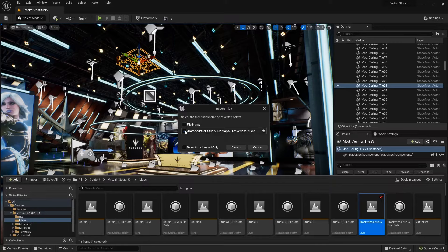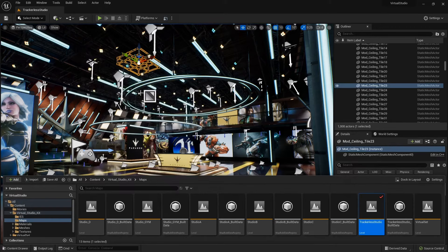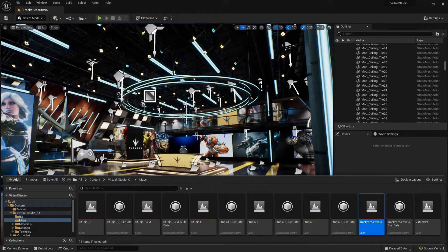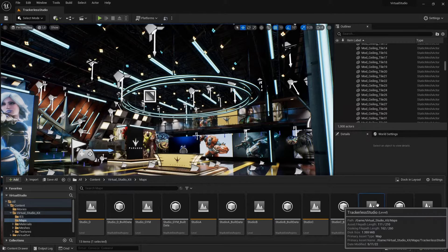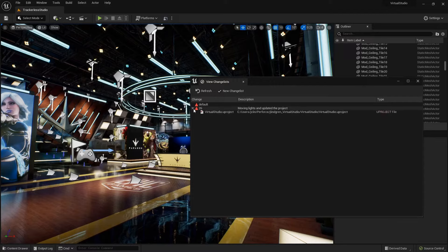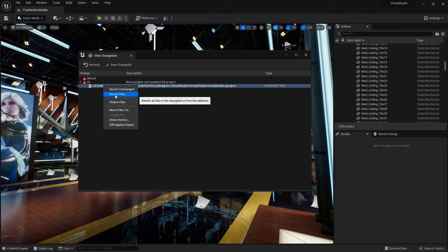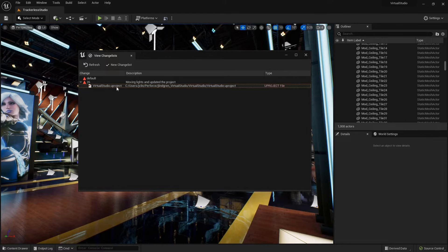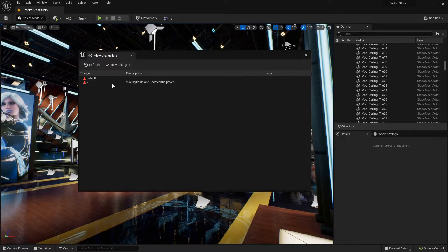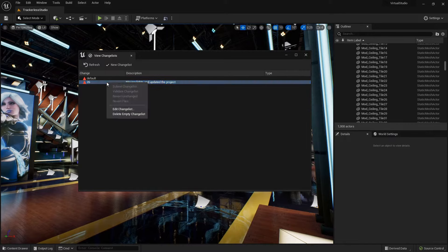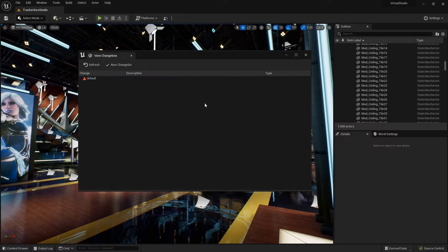I'll hit Revert and confirm. You'll notice it also reloaded that scene, and now that light is back where it was. There's no red checkbox anymore, and in my change lists, that file is no longer in the list. I can also revert right from inside the change list view — right-click and say Revert Files, or Revert Unchanged. Say I checked out a bunch of files but only ended up changing one — I can select everything and revert unchanged. My .uproject file went away because there were no changes there. I can also delete this empty change list — it only lets you do that when it's empty, so you need to remove or move files to other change lists first.